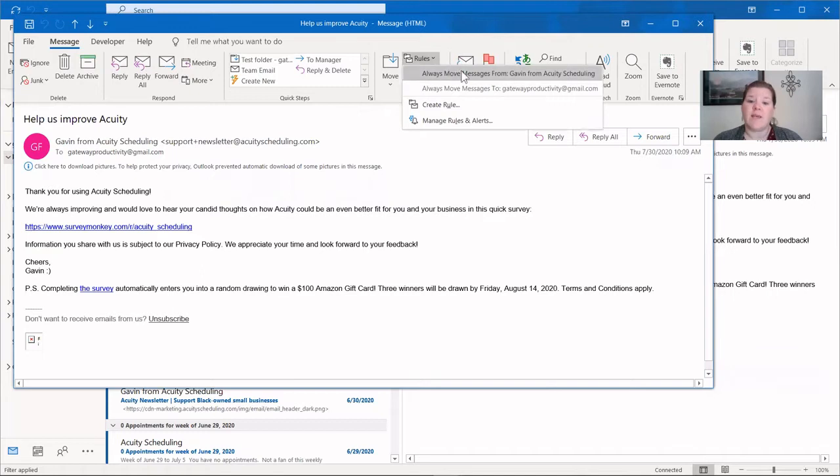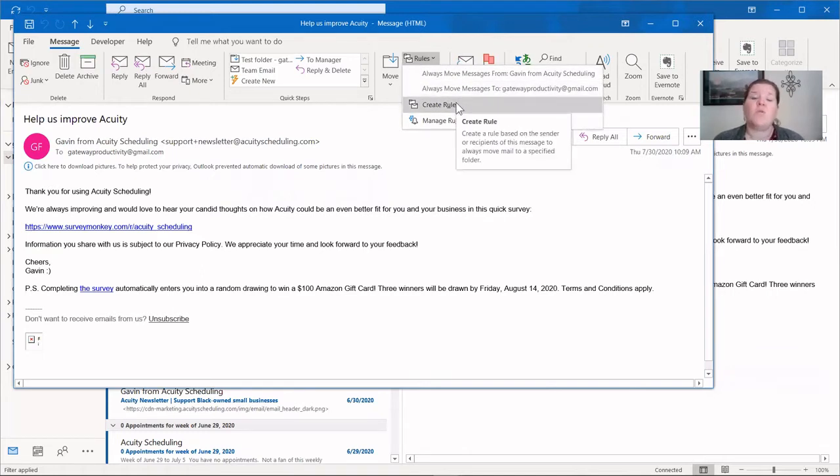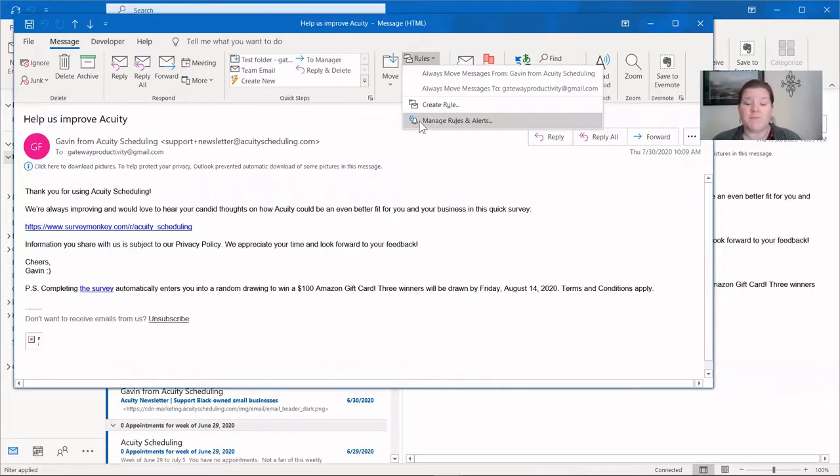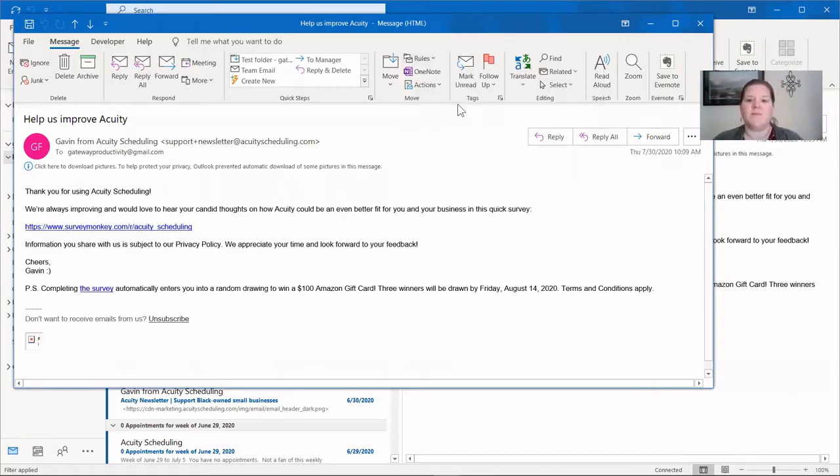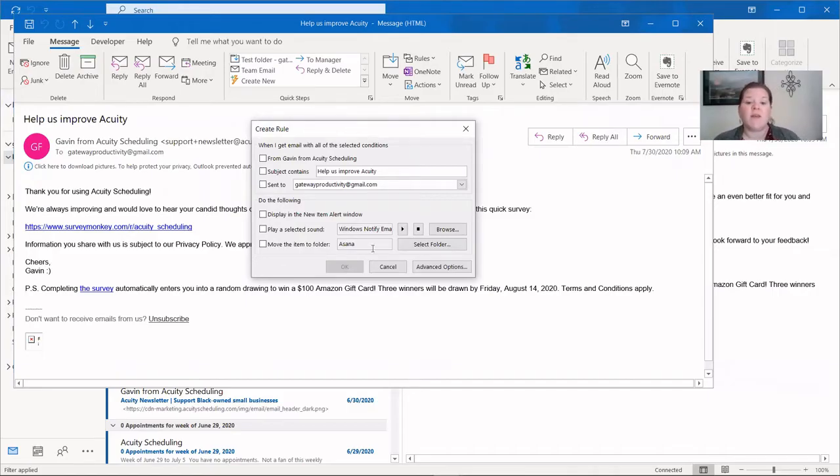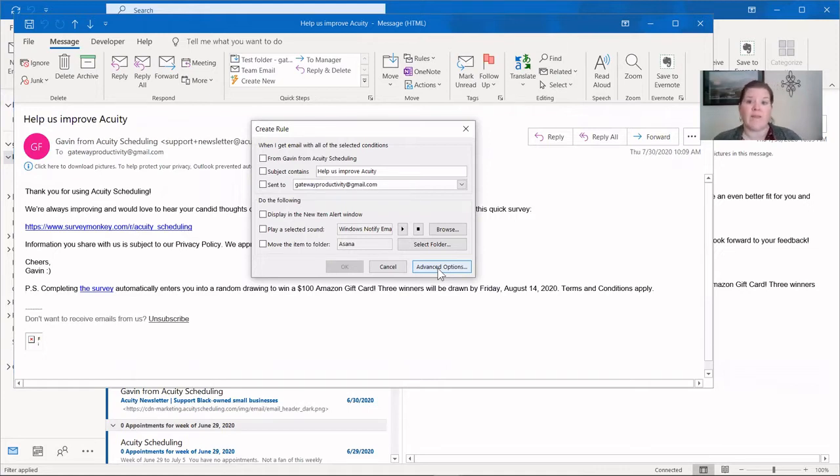When you click on rules, you have those same options. You have your two shortcut options at the beginning. And then you have create rule, which is what we're going to do today. And I do want to point out the manage rules and alerts that we'll come back to here in a moment. Let's go to create rule so that we have a little more options than in those shortcuts. When you choose create rule, you're given a few more options and then even advanced options beyond that. We'll click on that in a moment so that you can see what's there. But most people don't have to go quite that deep into their rules.